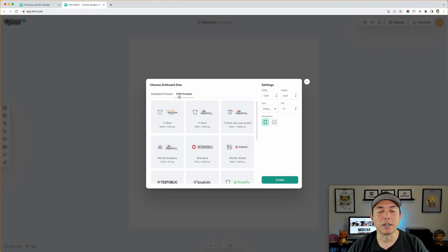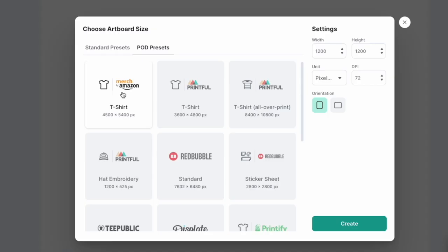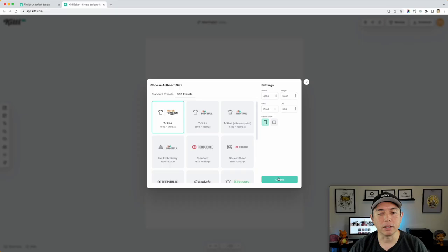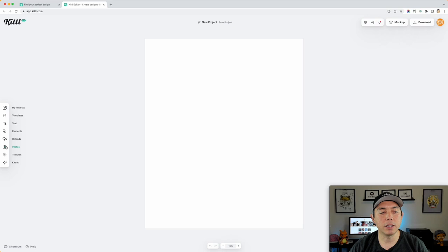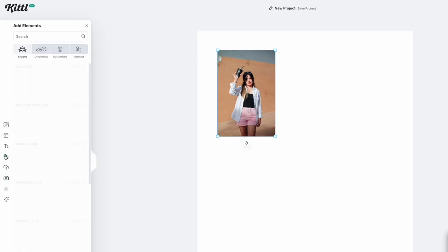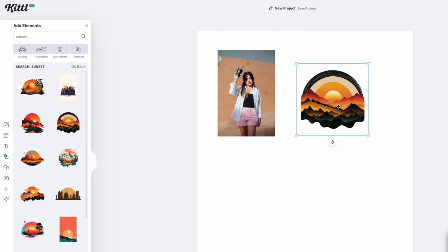Feature number two happens once you're inside the editor. Let's go with the t-shirt preset — I got my 4500 by 5400 canvas right away without typing it in. For photos and elements that are graphics, there's an important distinction: if you add a photo, you cannot color it. If I go into elements and type in 'sunset,' that kind of graphic artwork — you can't color it.